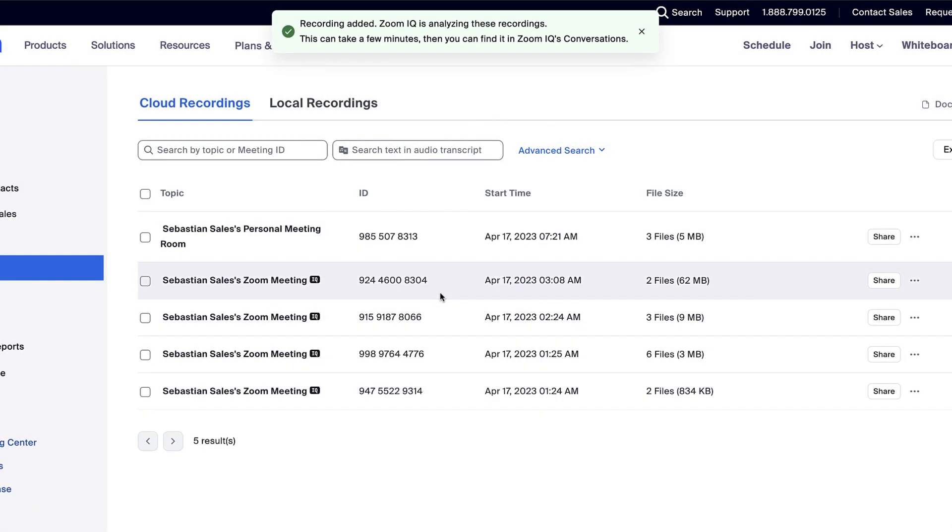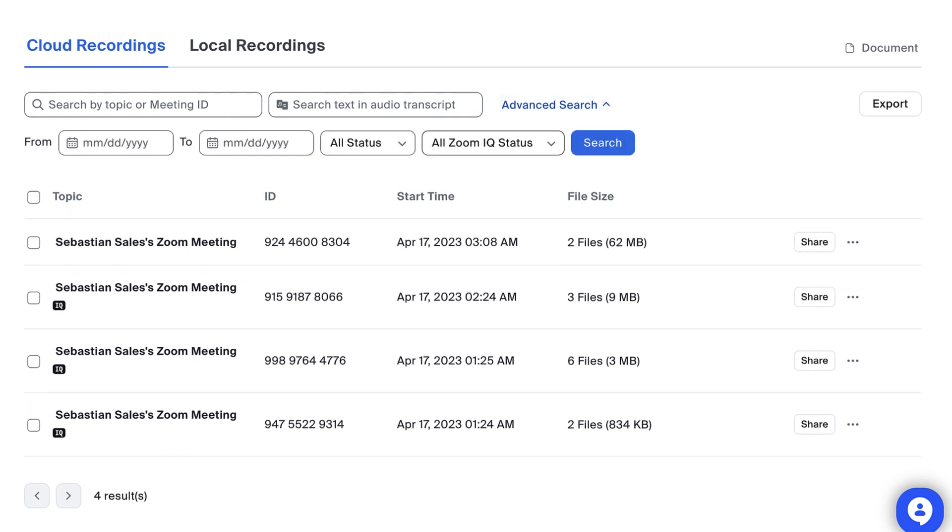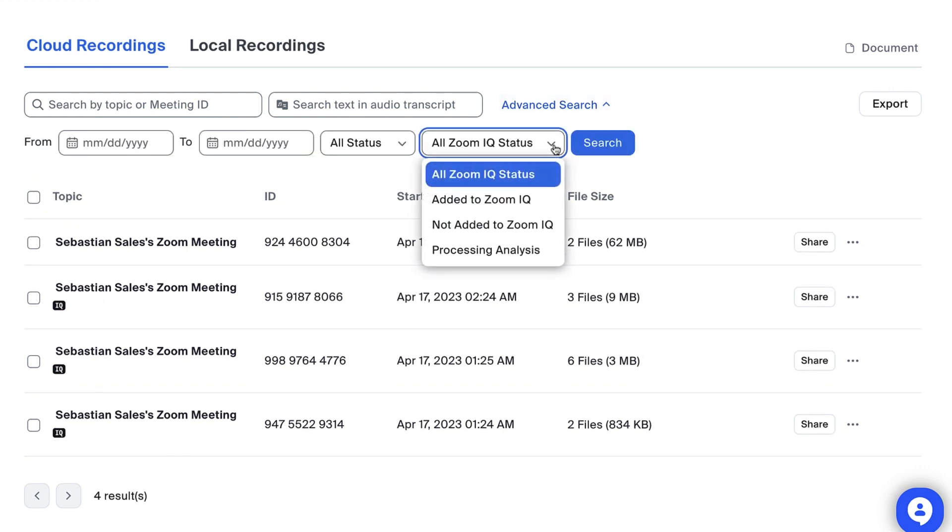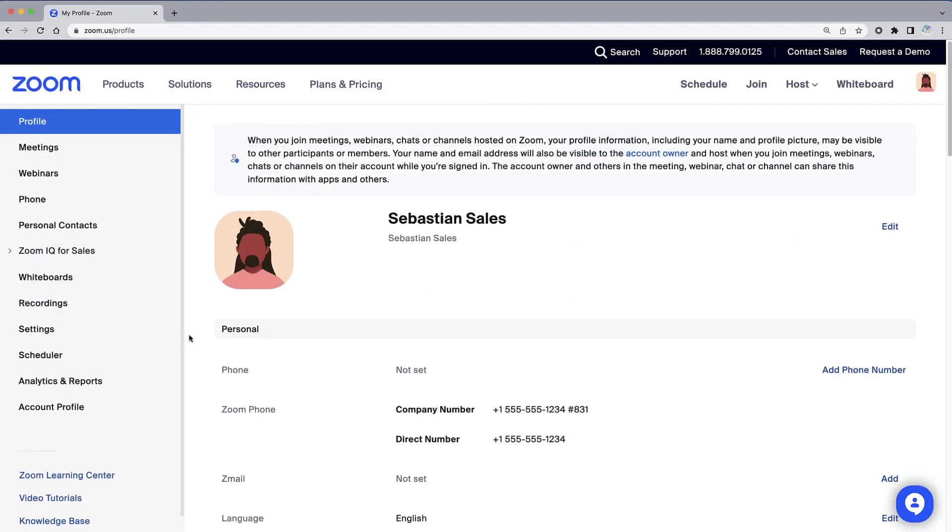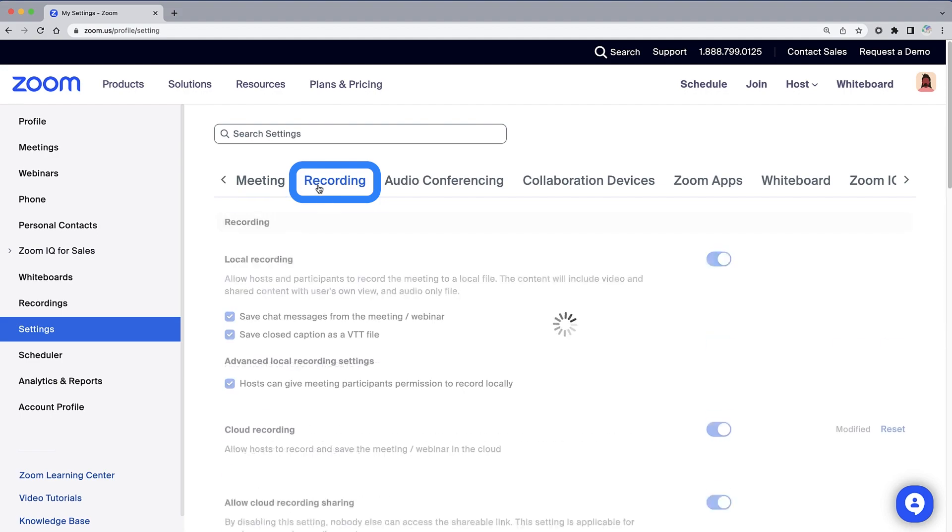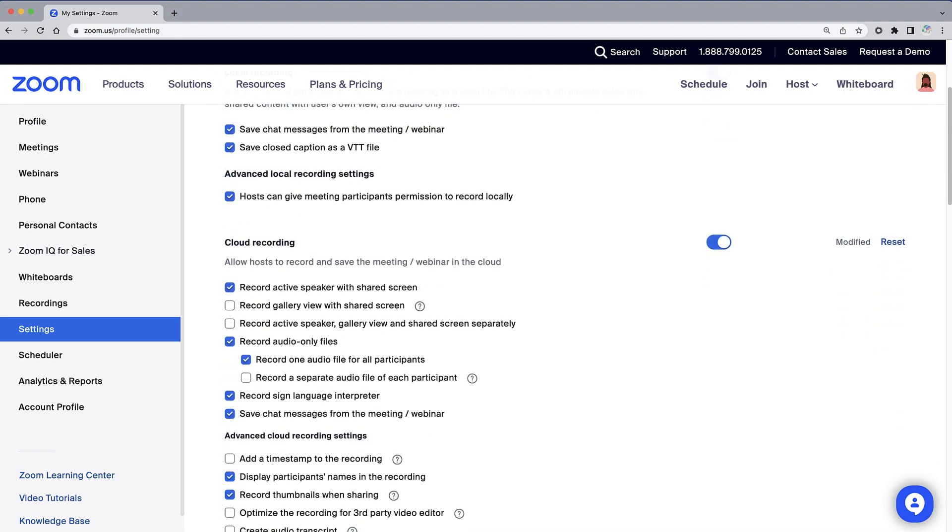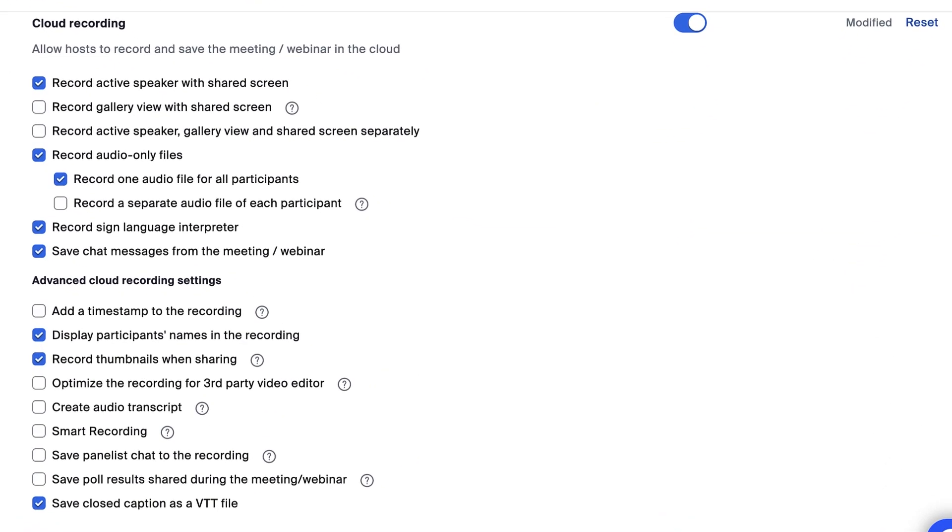Tucked under Advanced Search is the ability to filter your recordings to see if any other meetings need to be added to IQ for processing. At this point, it's worth taking a look at your cloud recording settings. Along the left navigation, select Settings, then select the Recordings tab along the top. Under Cloud Recordings, there are a host of options to choose from when cloud recording is enabled.